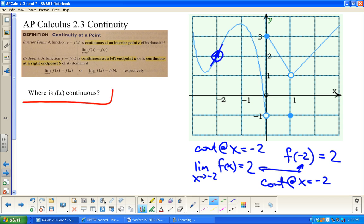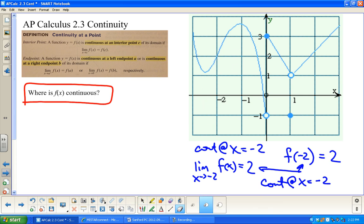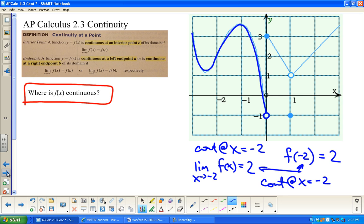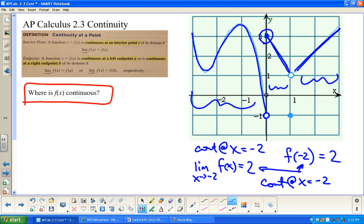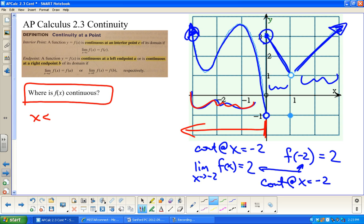The bigger question is: where is this function continuous overall? It looks like things are connected here, connected here — but not connected here. It goes all the way to that point and then magically jumps. So it's connected for some x-values, connected for others. I'm going to assume the graph keeps going on both ends. It's continuous to the left of zero — you could say x < 0 — and it looks like it's continuous from zero to one, but not continuous at one itself.